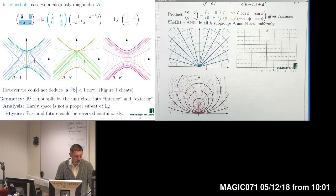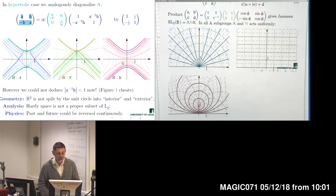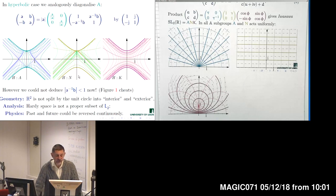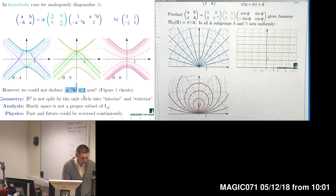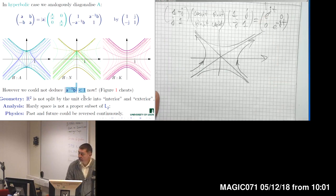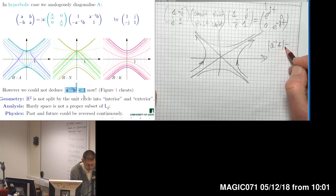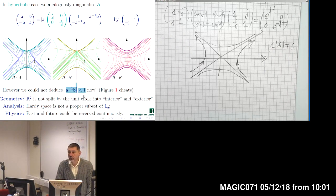A significant difference between the complex and the hyperbolic case is the following. Previously in the SL(2,R) representation with complex numbers, points belonged to the complex unit disk — they had absolute value less than one. But in the hyperbolic case, we cannot derive a similar inequality anymore. What we can obtain is only that |A⁻¹B| ≠ 1, so the boundary of the unit is not included, but both points with values bigger and smaller than one are permitted.